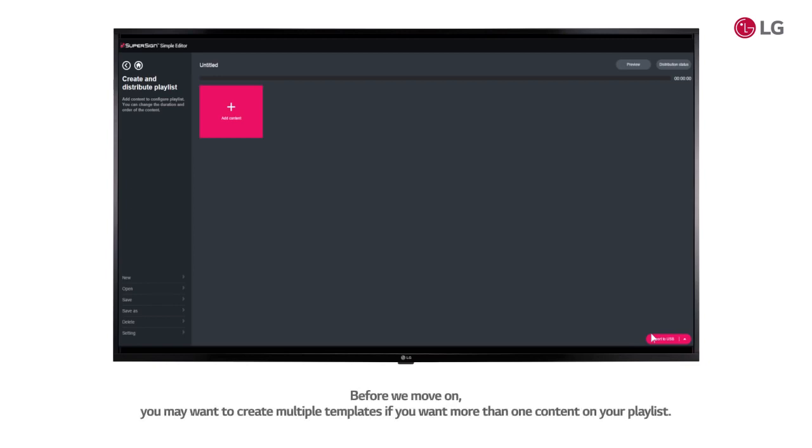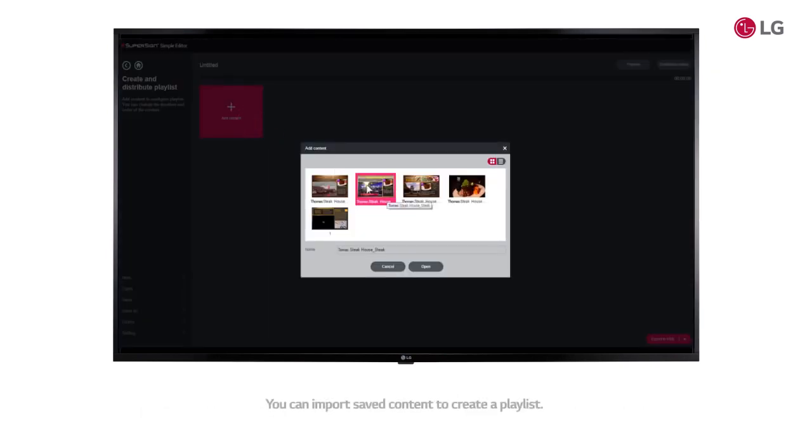Before we move on, you may want to create multiple templates if you want more than one content on your playlist. You can import saved content to create a playlist.